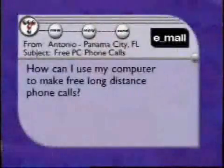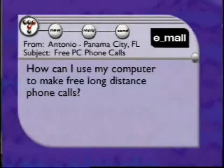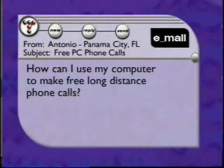We recently received an email from Antonio in Panama City, Florida, and he wrote: 'How can I use my computer to make free long-distance phone calls?' That's a good question, and we figured we'd let the master of the phone weigh in. Roger, do you dial down the center?